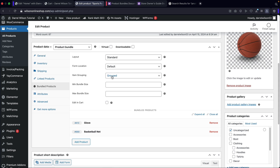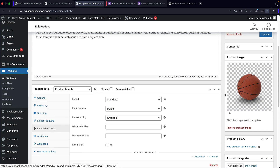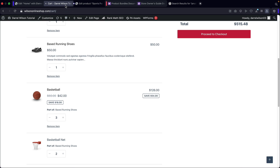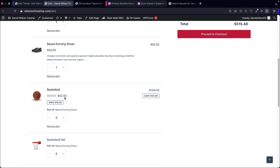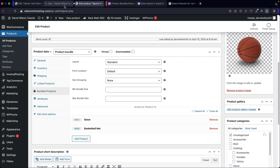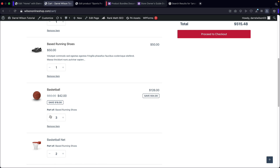Next we have Item Grouping. With 'Grouped,' it showcases the main product as the main product and these are sub-products. If you change this to 'Flats,' the options change only in the cart and checkout — you'll see the main running shoes is the main product, but the basketball and basketball nets are added without being nested under it. I don't like this option — I think Grouped looks a lot more structured. And then there's 'None,' which hides the bundled products so users cannot alter or edit them.